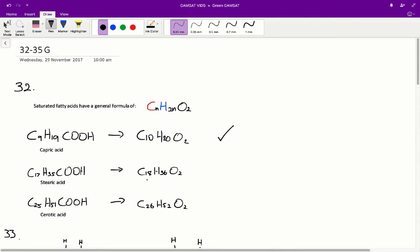Stearic acid has 18 carbons and 36 hydrogens. Since the number of hydrogens is double the number of carbons, stearic acid is a saturated fatty acid. Finally, cerotic acid has 52 hydrogens and 26 carbons, so it too is a saturated fatty acid. For question 32, A is therefore the correct answer, as capric, stearic, and cerotic acid are all saturated fatty acids.